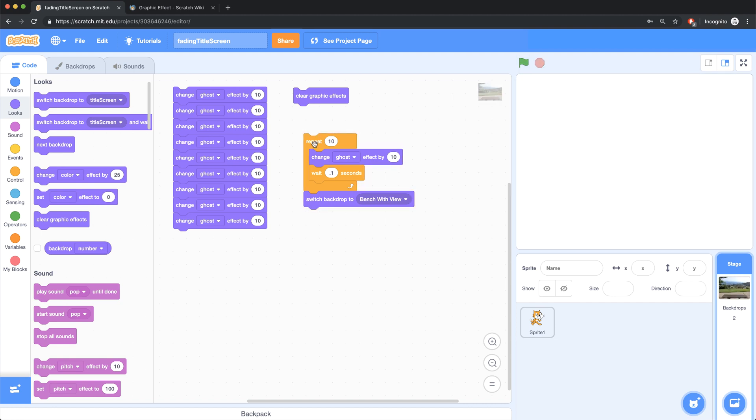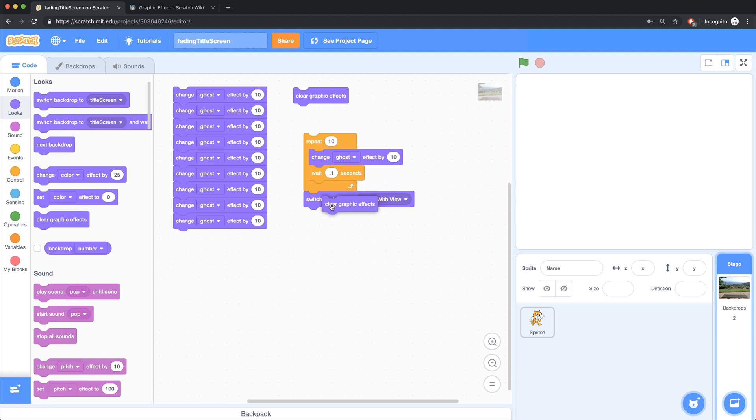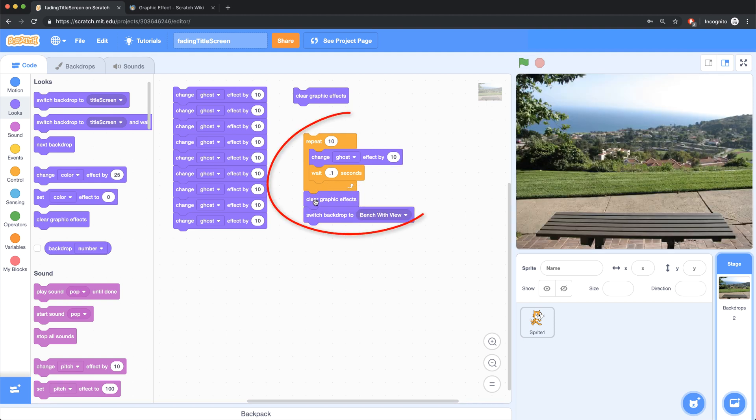And it doesn't look like it switched to the bench with view. Now the reason for that is because as of right now, the ghosting effect is still at 100. So I have to clear the ghosting effect. And I can do that by bringing in a clear graphic effects block inside of this script.